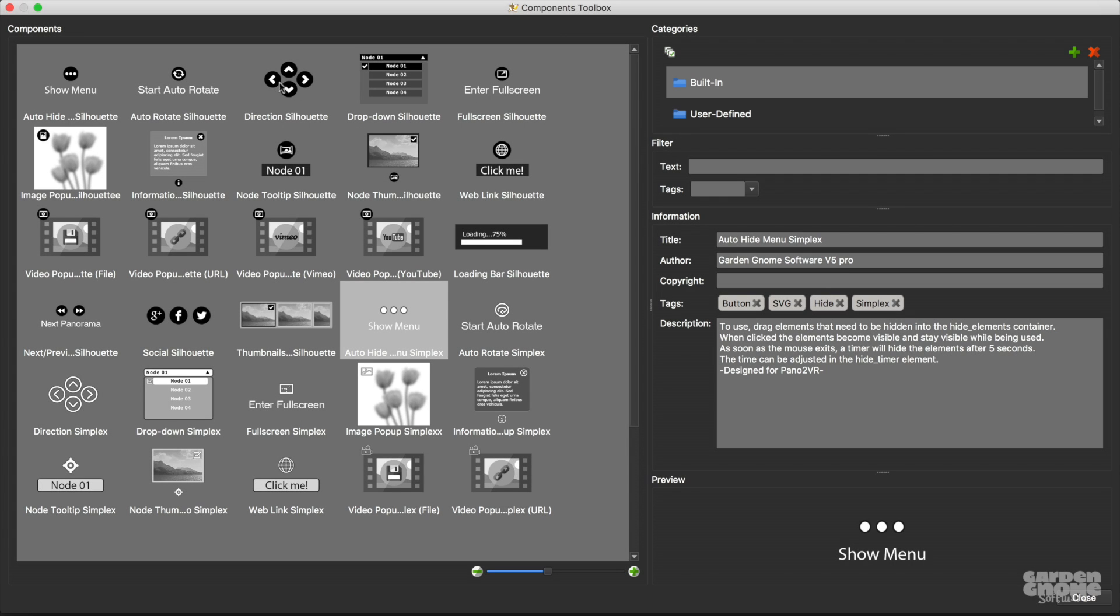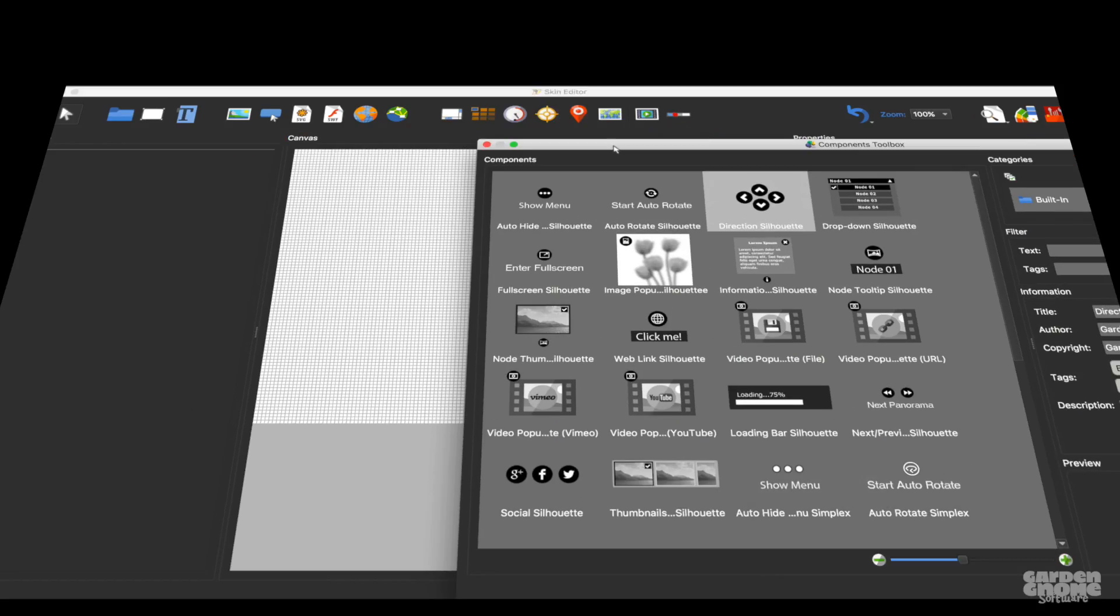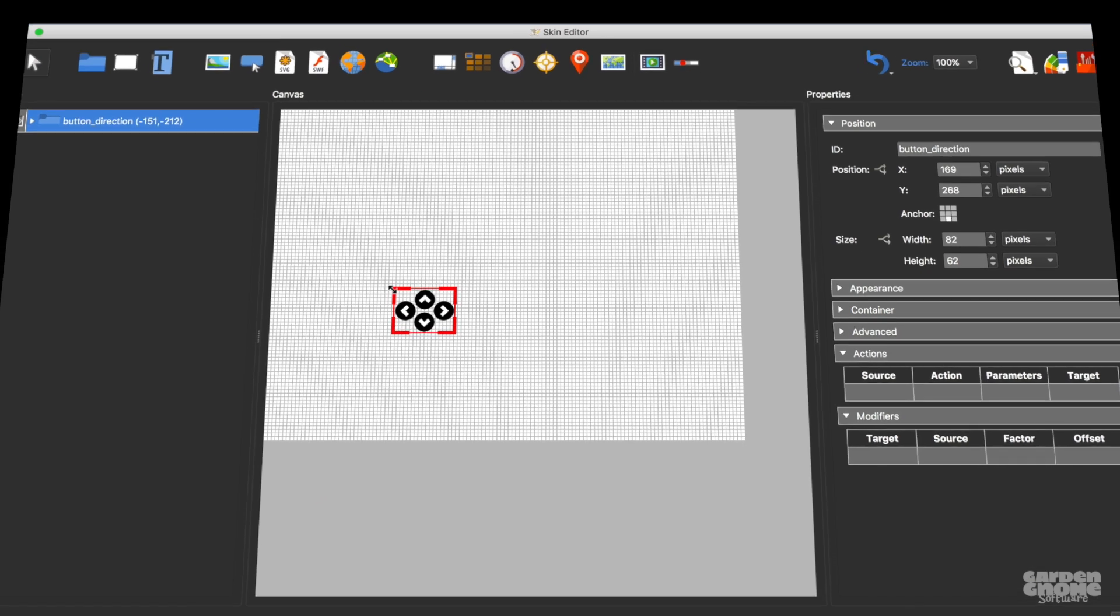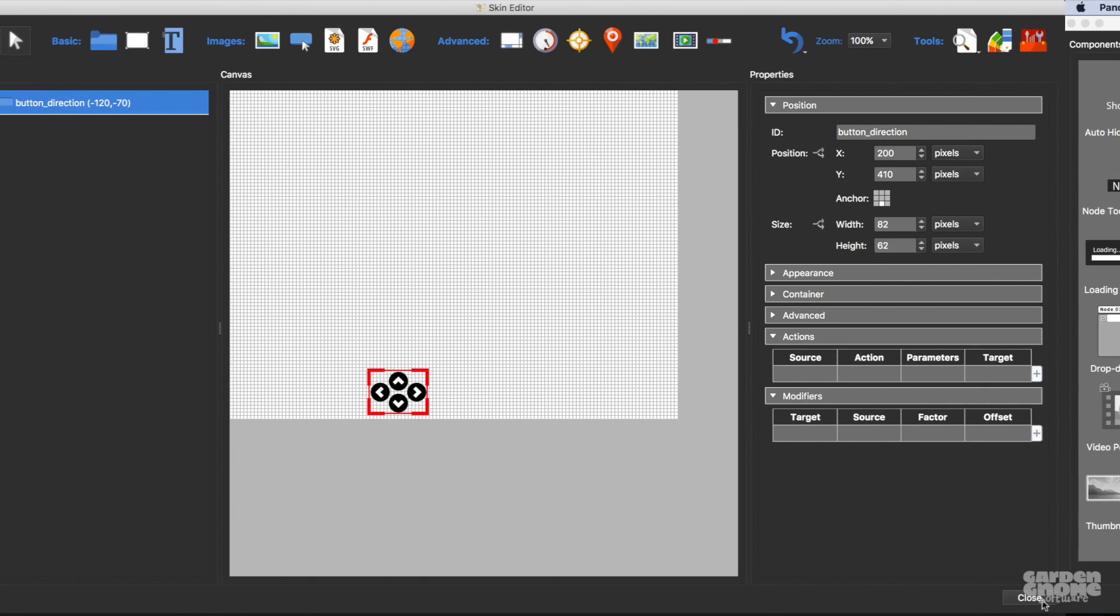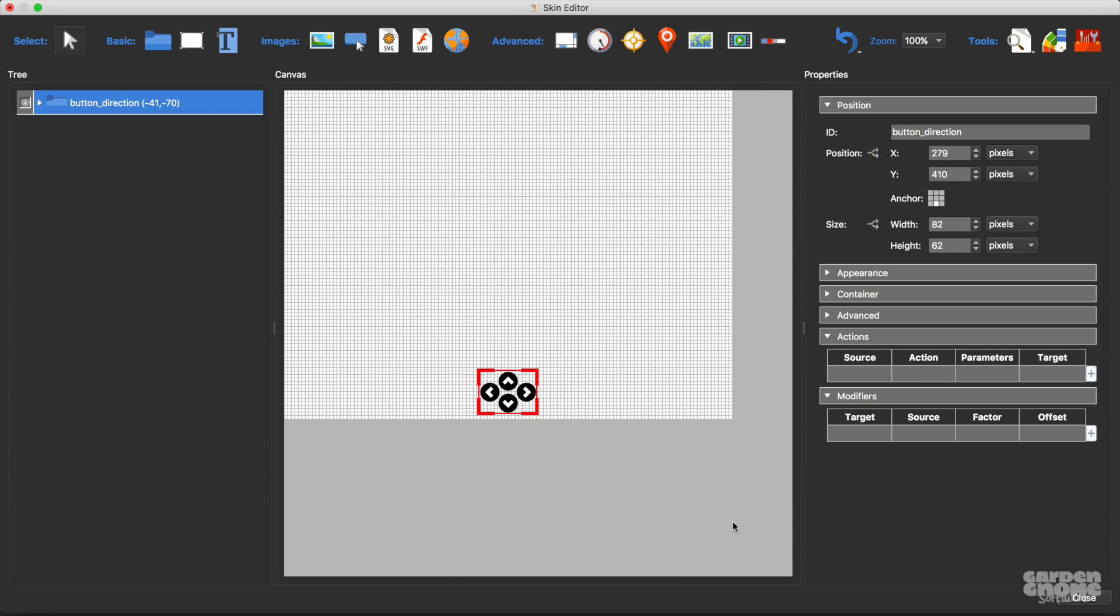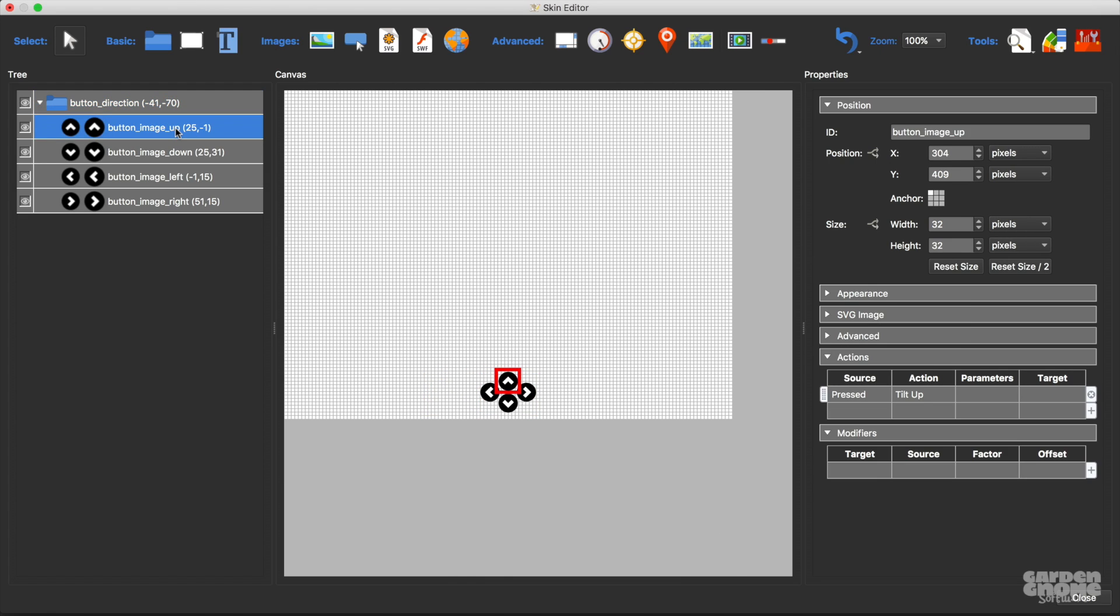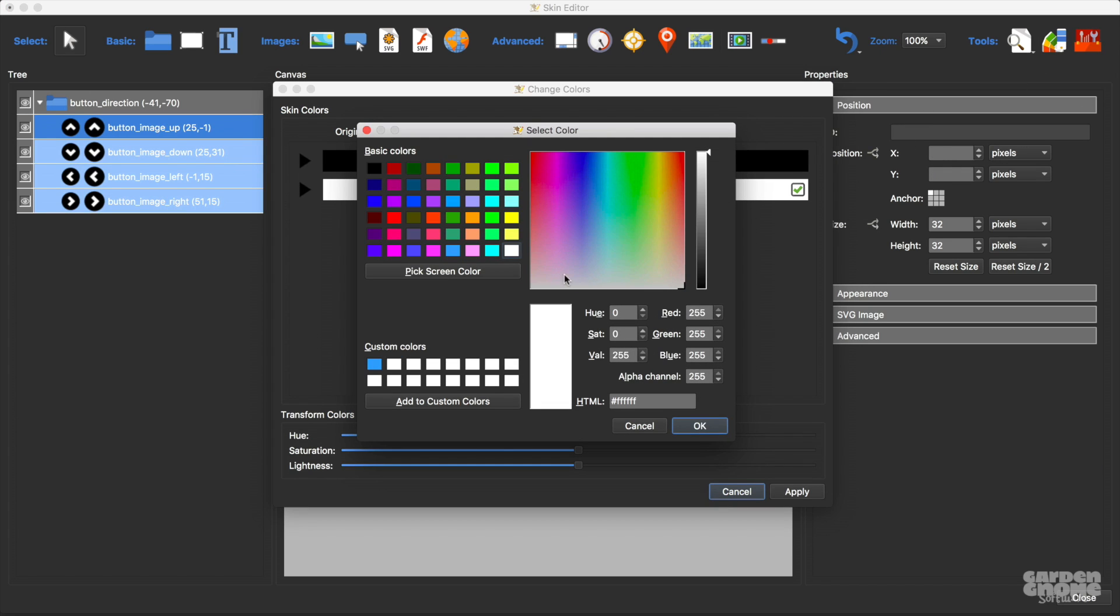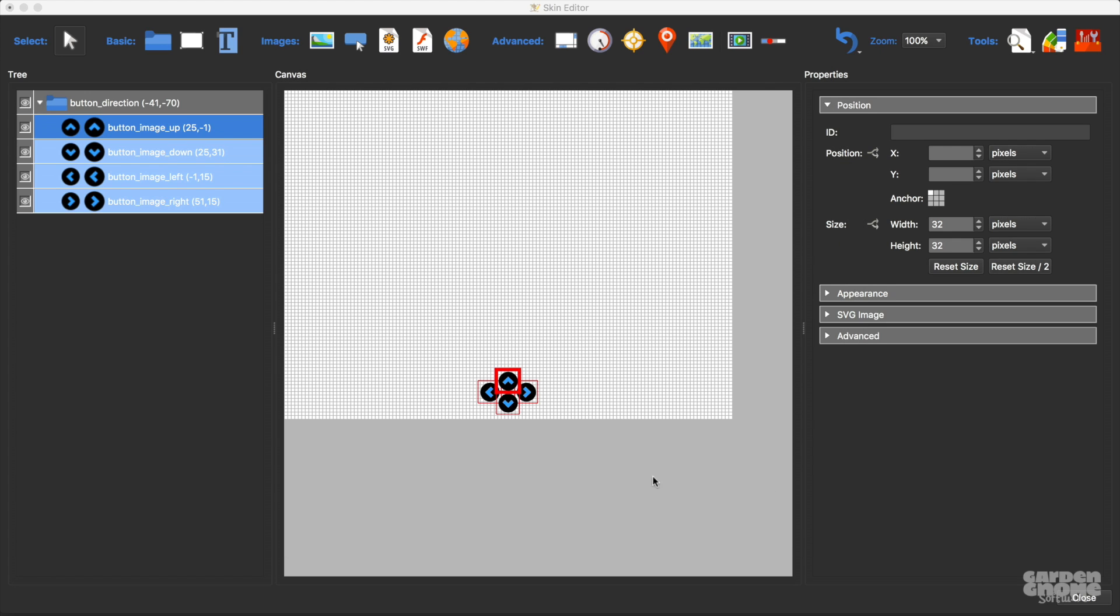To add a component to the skin just double-click it or drag it in. You can also add them using the context menu. I'm adding some navigation buttons, and actually this will be the extent of the skin, so I'll center them and quickly change their color, and then I'll save it.